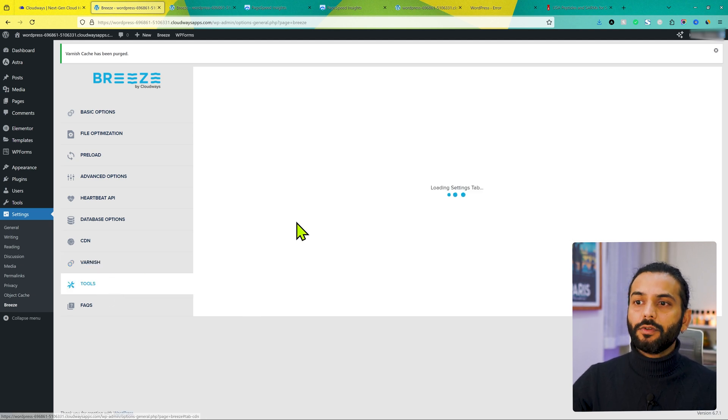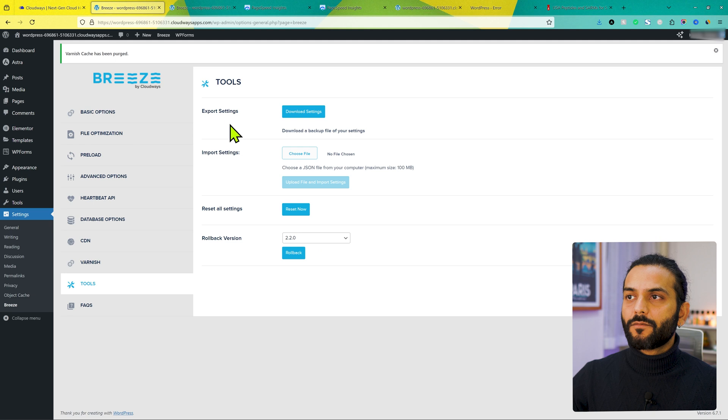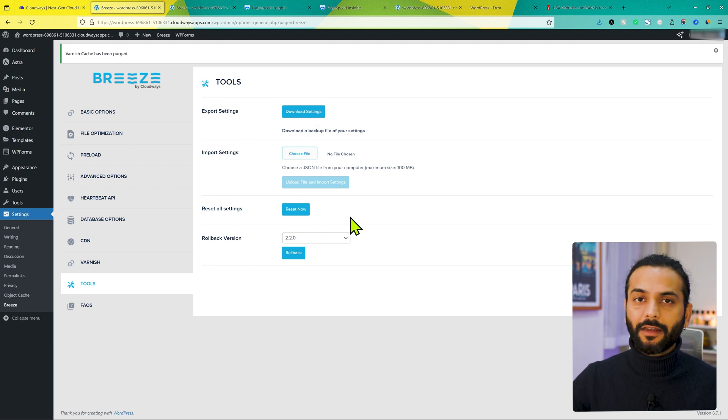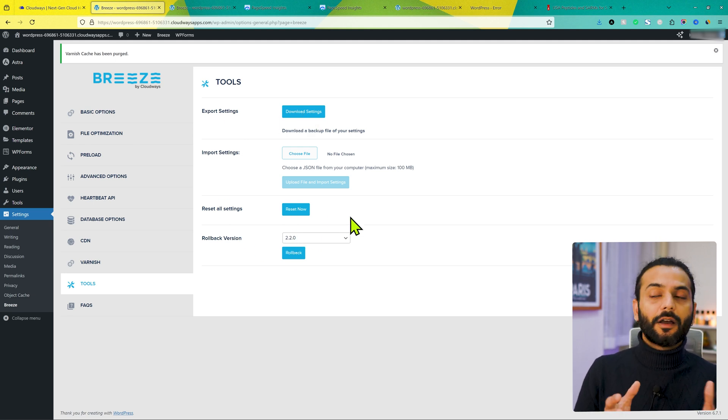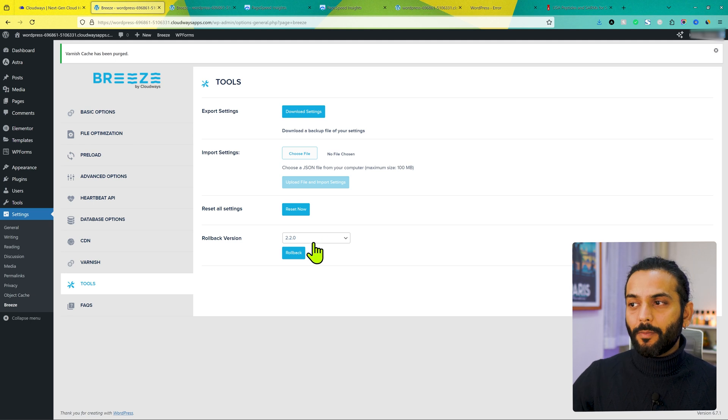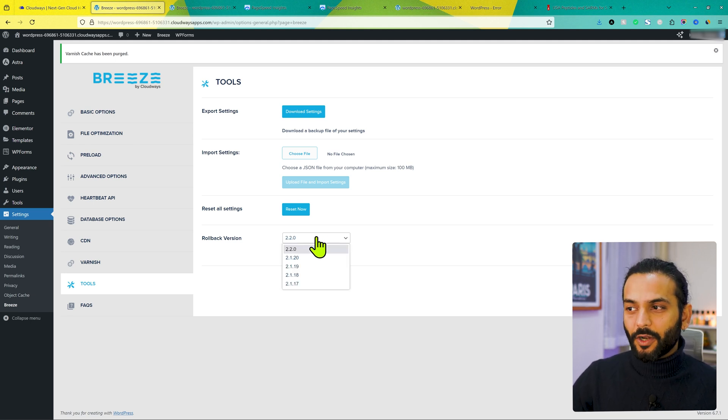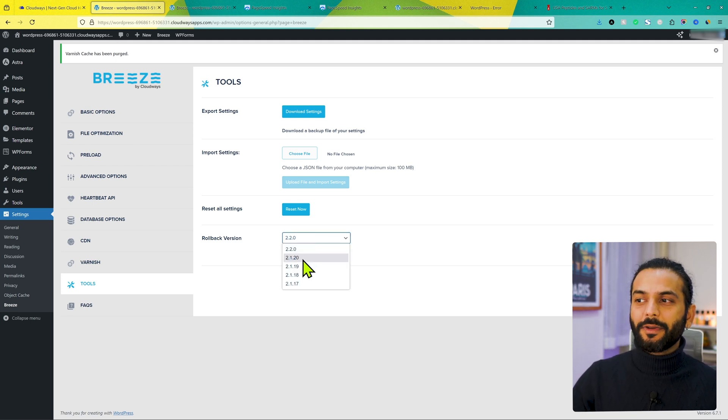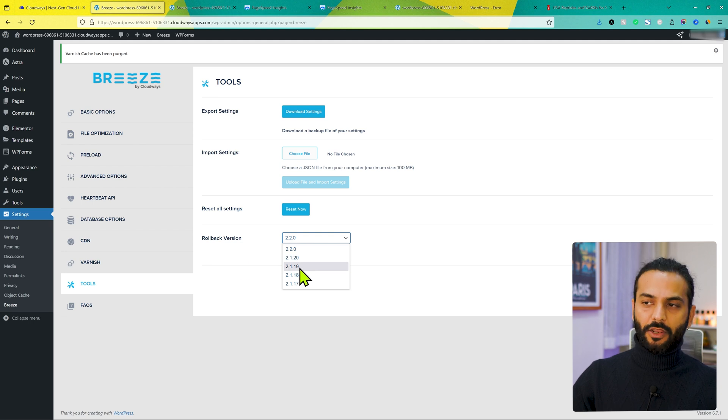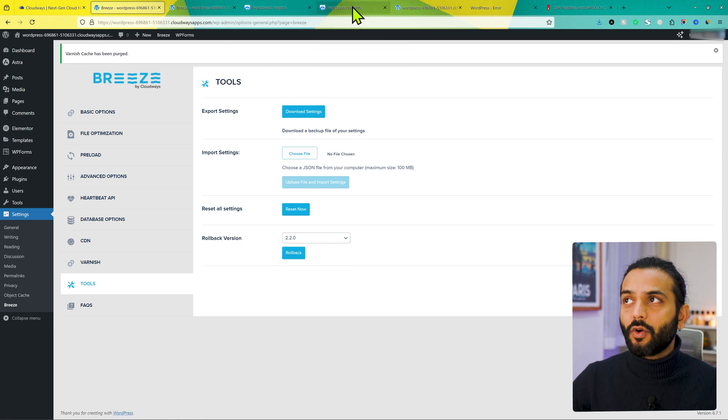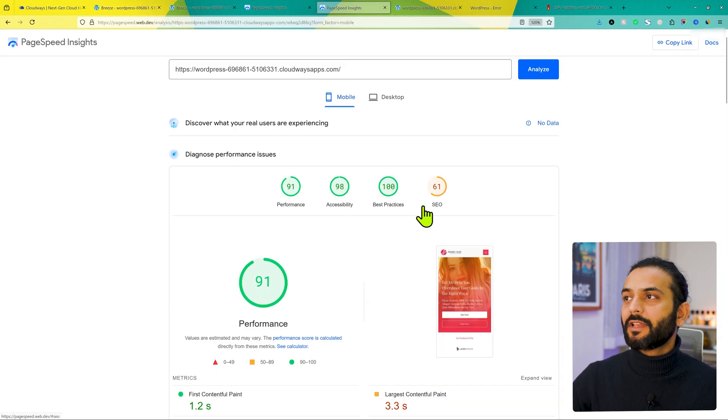Then we have tools. So here you can download all settings. And then if you click on reset now, the plugin will be set to the default settings it comes with. Rollback version. In case you updated Breeze plugin and it broke your website, what you can do? You can rollback to a previous version which was not breaking your website. Once you do all these settings, you go back to test your website.